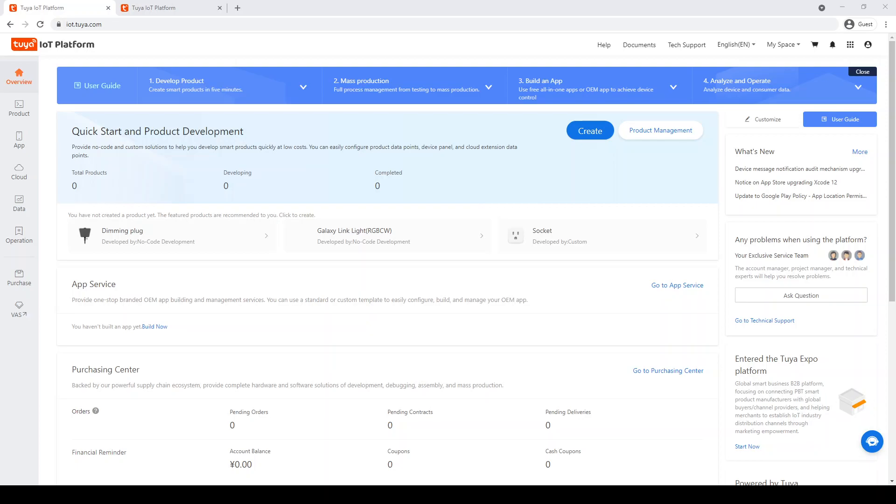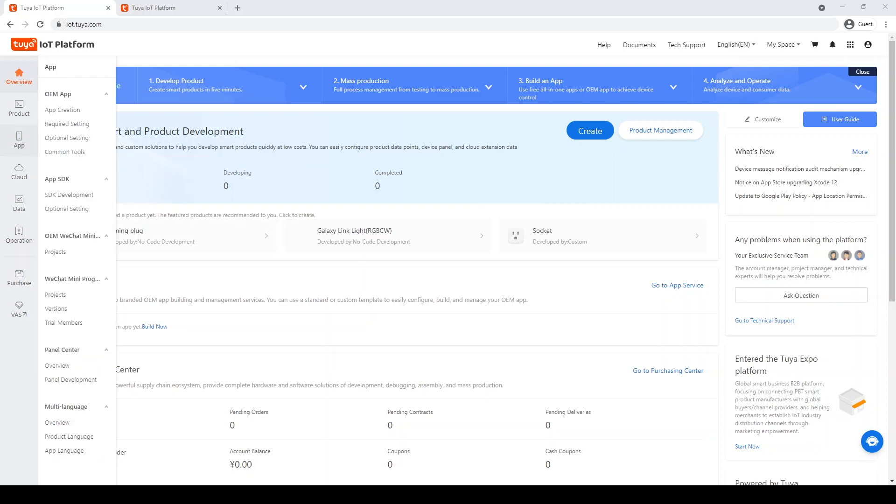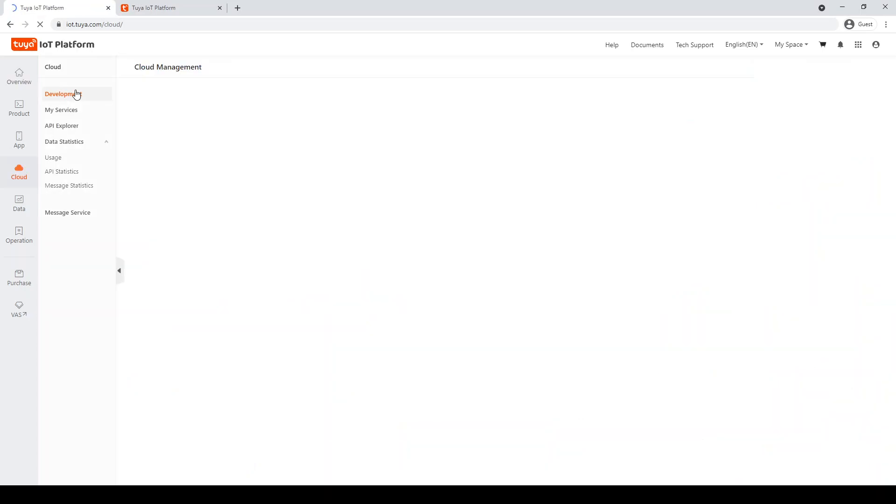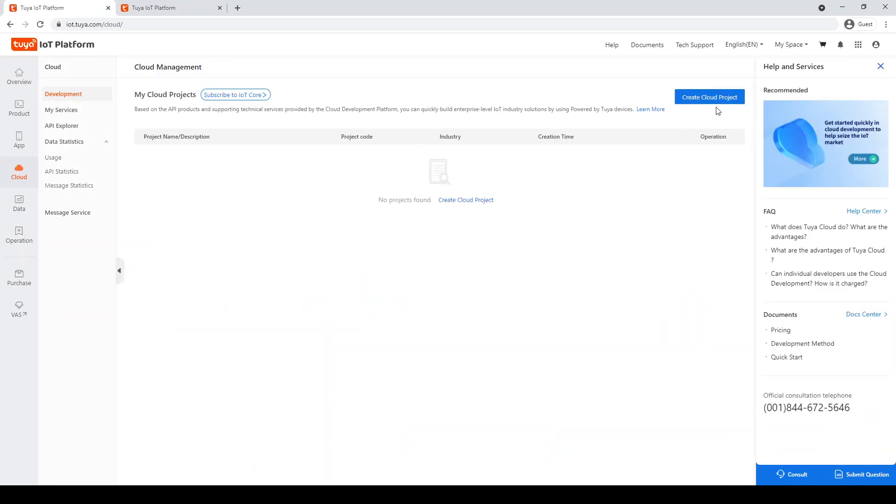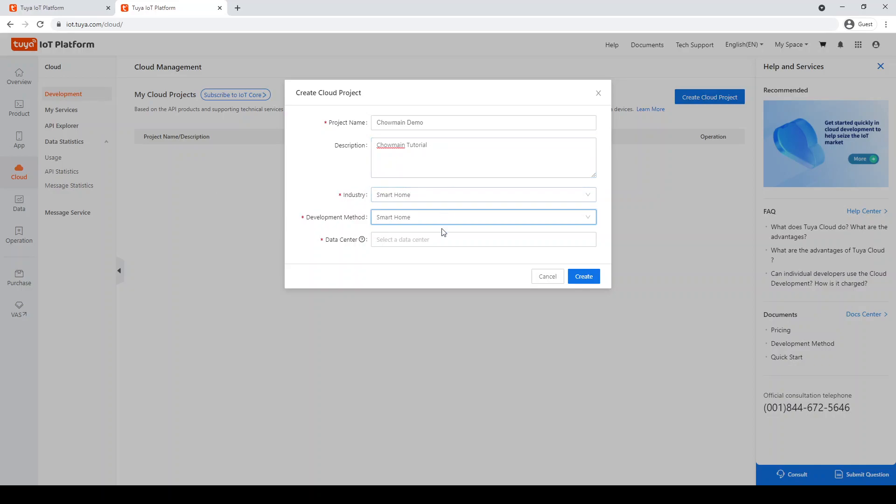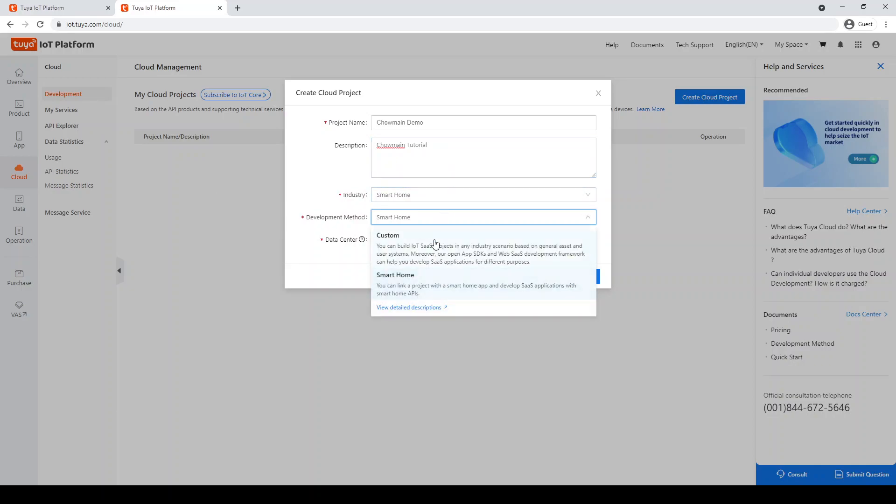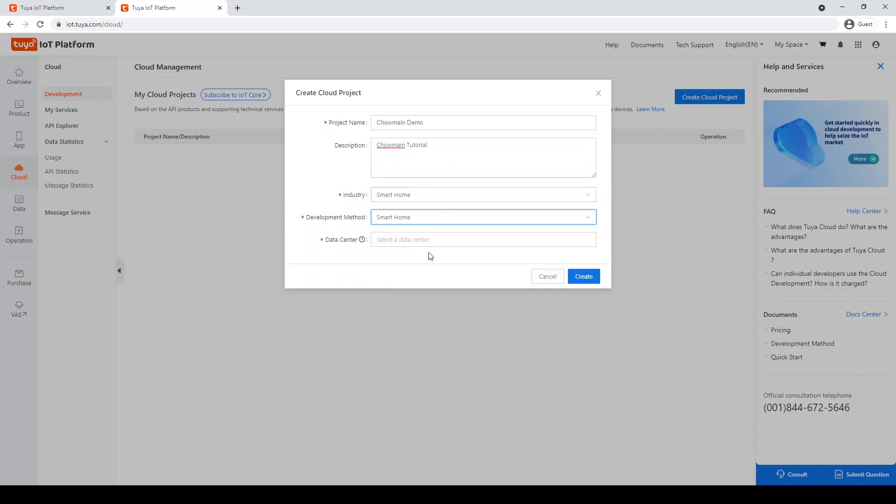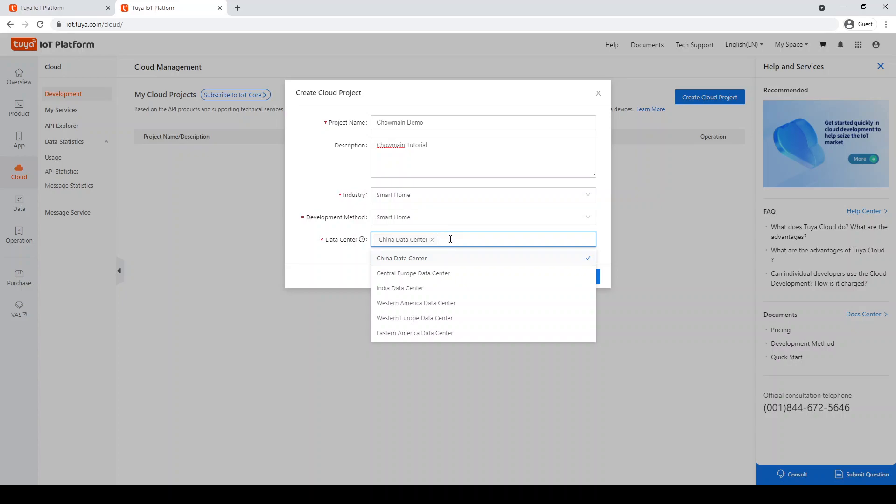You will need to create a new cloud project. Go to the cloud menu, development, and create cloud project. Enter a project name, description, and industry. Development method should be set to smart home. To avoid problems, select all data centers for now.